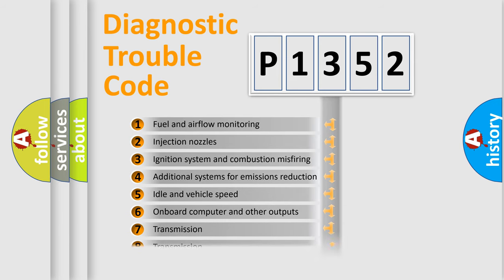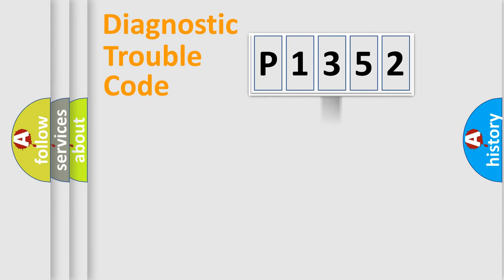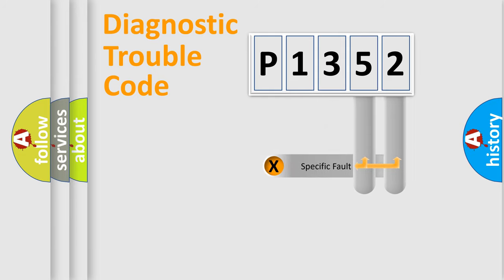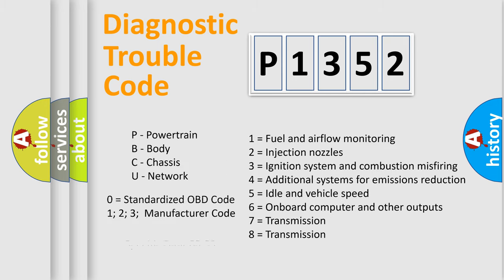The distribution shown is valid only for the standardized DTC code. Only the last two characters define the specific fault of the group. Let's not forget that such a division is valid only if the other character code is expressed by the number zero.